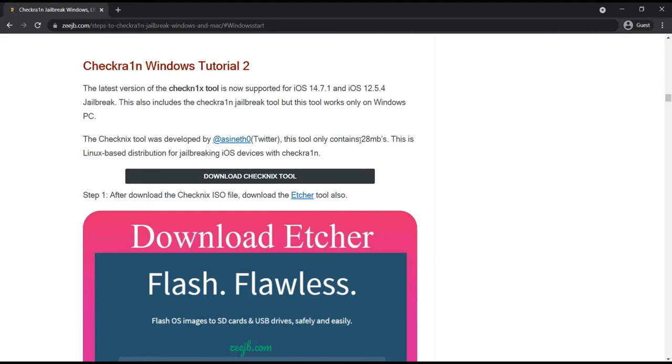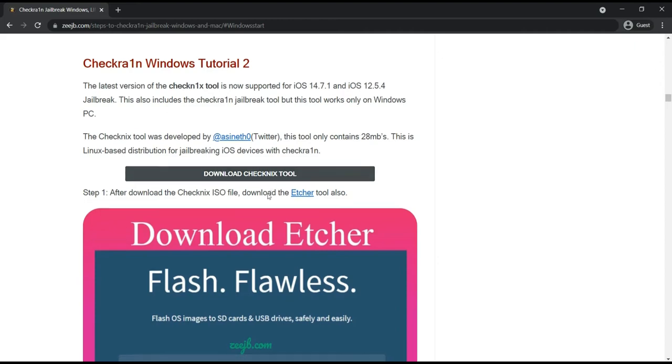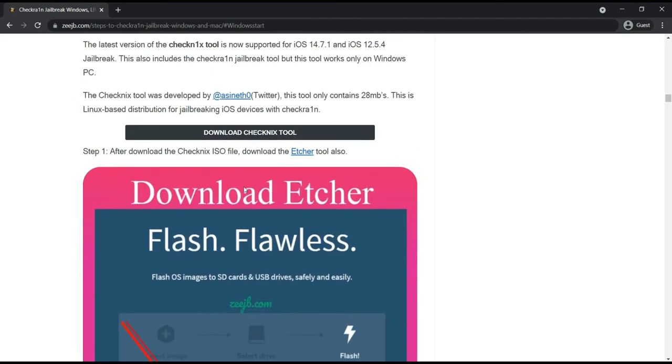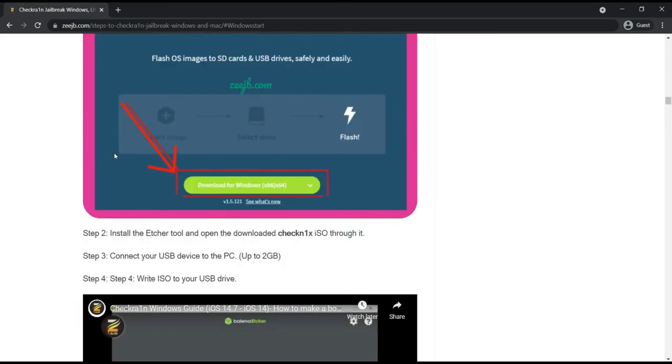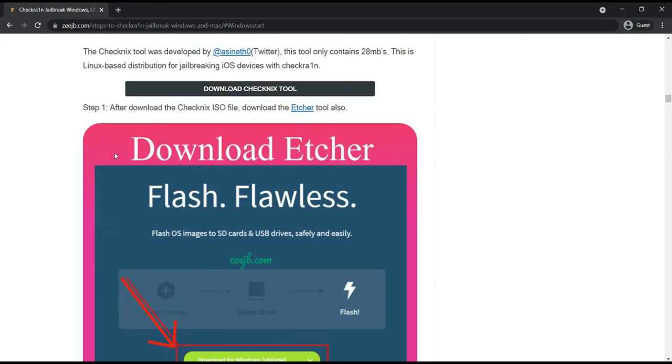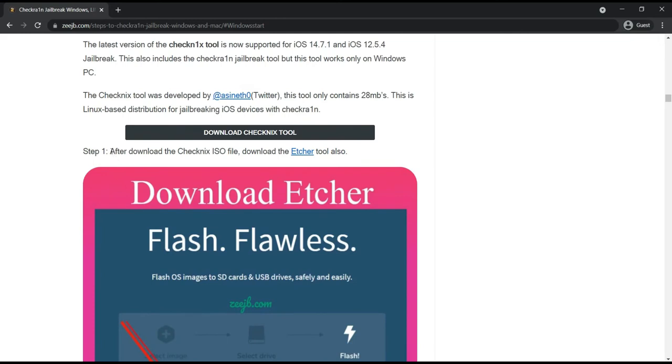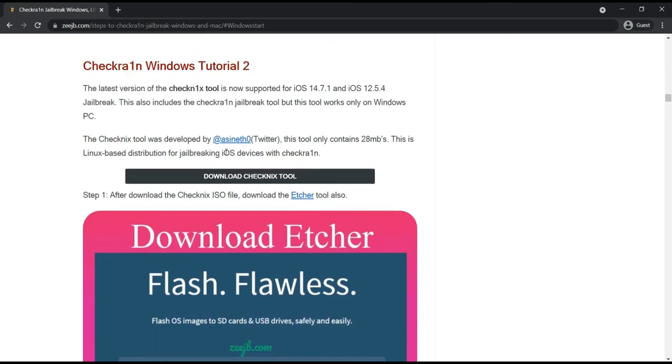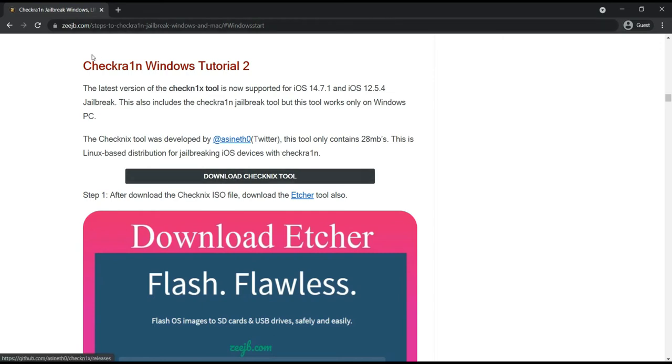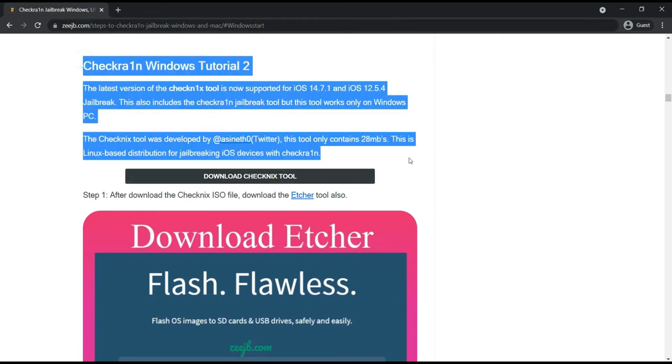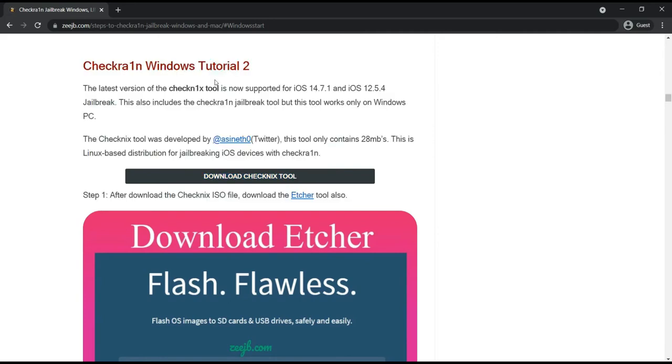I will briefly explain this one later. So I'll show you the steps. First time you need to go to cjp.com, step to Checkra1n tutorial and navigate this tab and also navigate this place. And also after you can download CheckNix tool from here. Okay, I'll click on that, you can see it is redirected to the developer GitHub page.